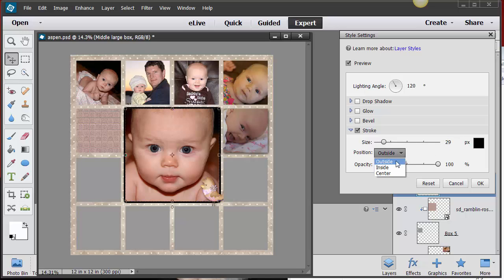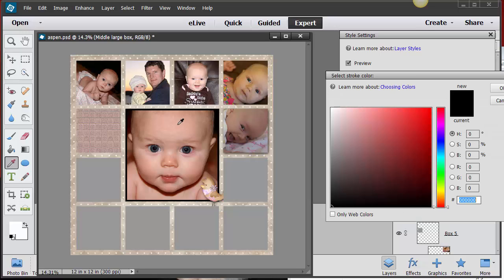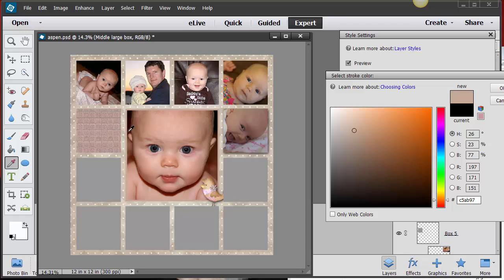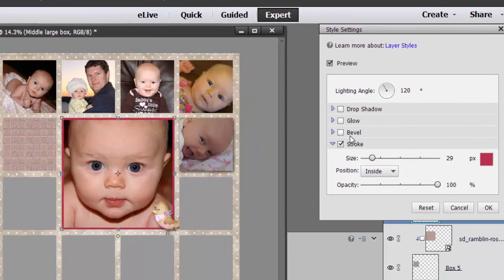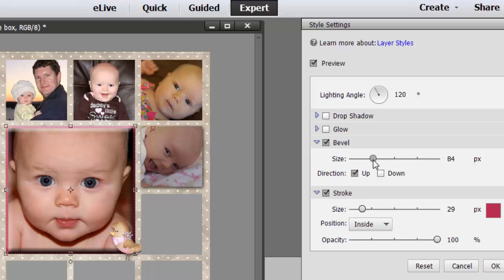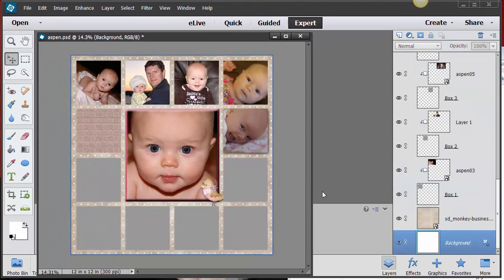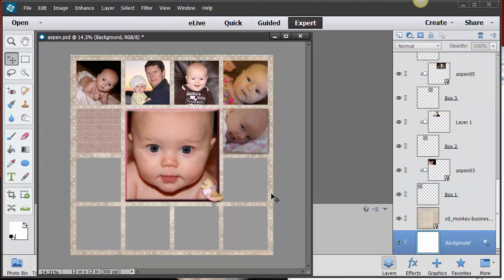Maybe the stroke needs to be on the inside and a pink color. I'll click on the color and pull this pink from my palette — that really makes it pop. I'll also put a bevel on it just to show you that you can, not that I'd necessarily do that here. And you can put a drop shadow on it too. So there are lots of layer style options to experiment with.